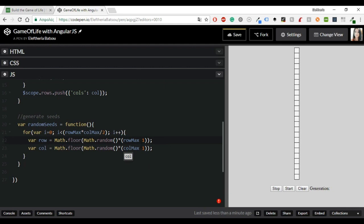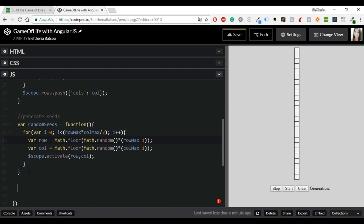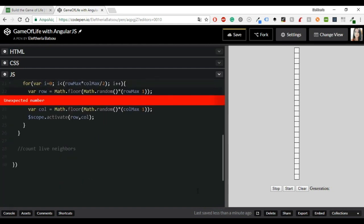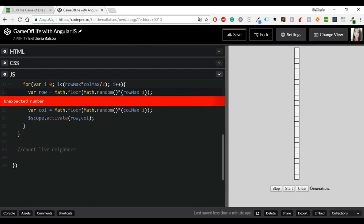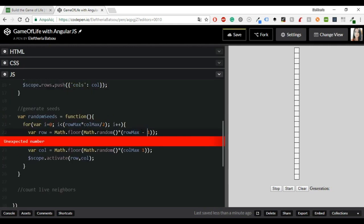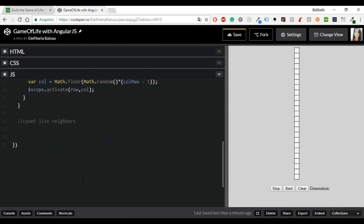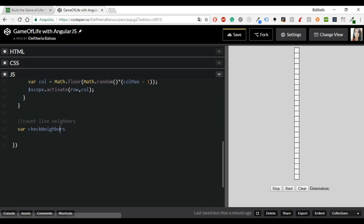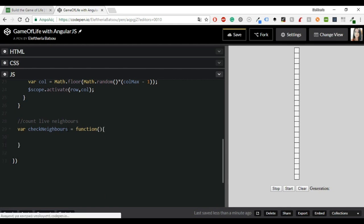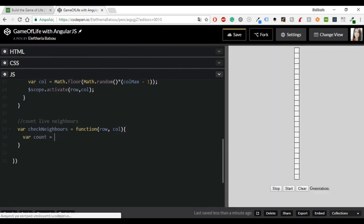So let's focus now clearly on the JavaScript part. We are generating the seeds, which means that we are going to create a function with the name random seeds. Inside there I am going to have a for loop. Var i equals 0, i smaller than row max, call max, divided by 2, and i++. Inside there I am going to have another variable with the name row. Now I am going to have a math.floor, math.random, and row max, minus 1. I am going to do the same for columns.